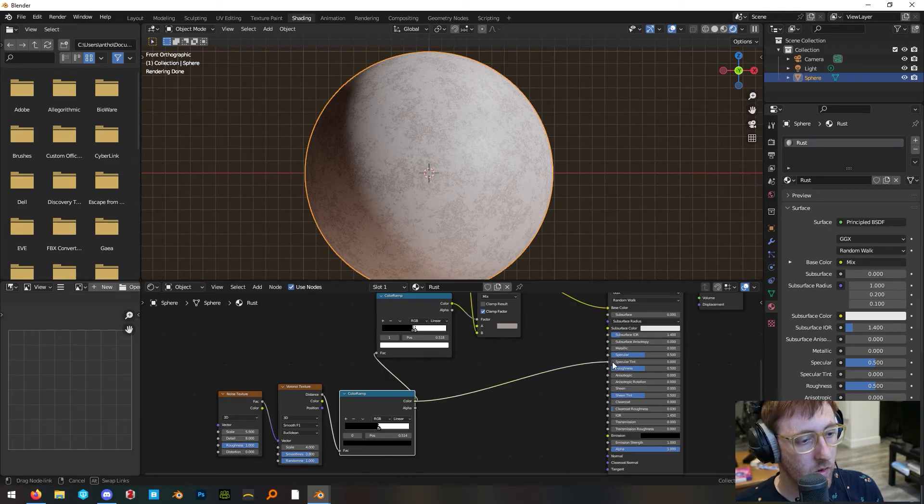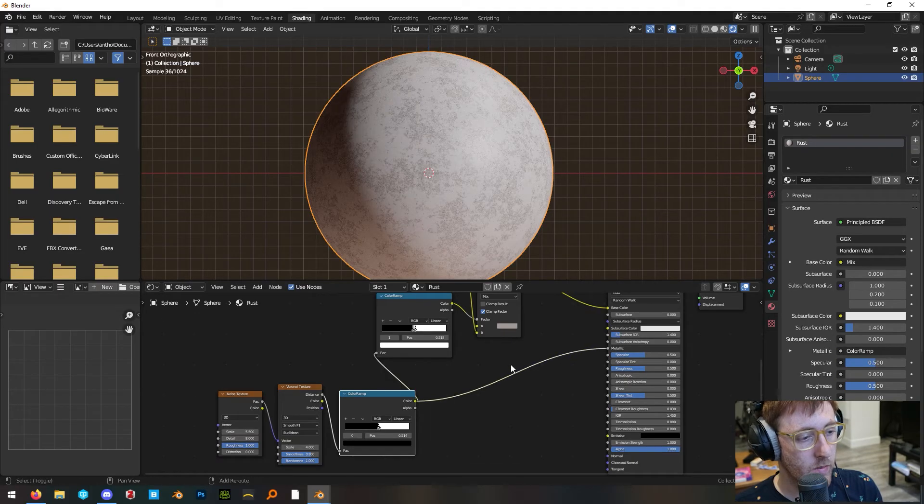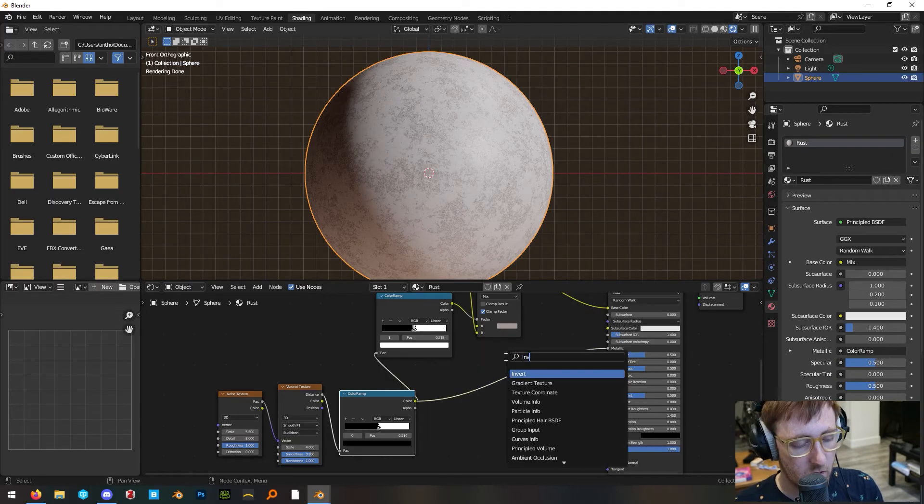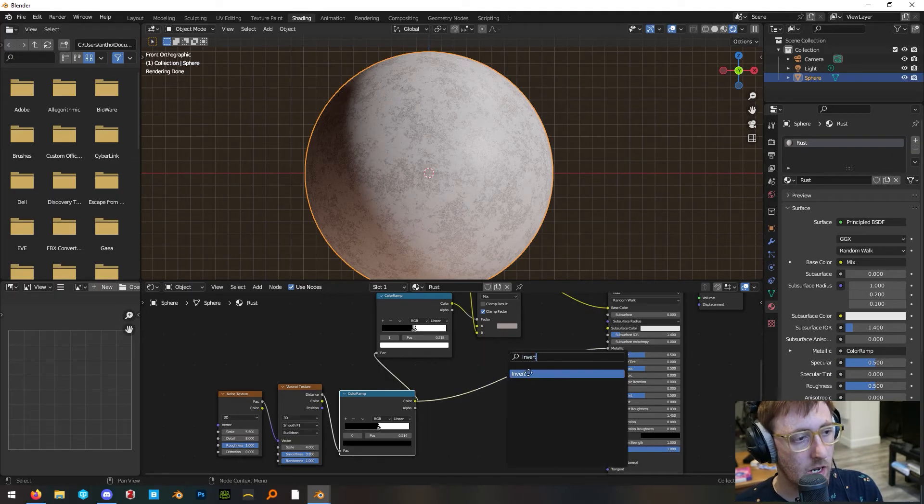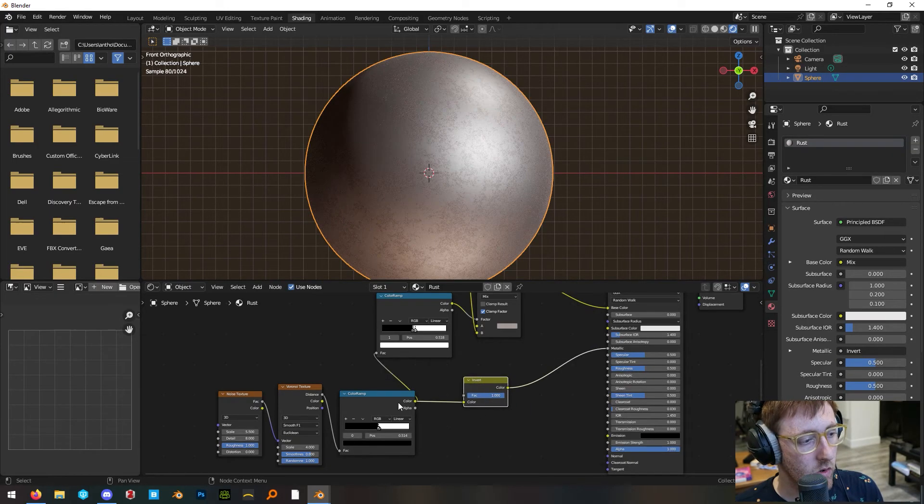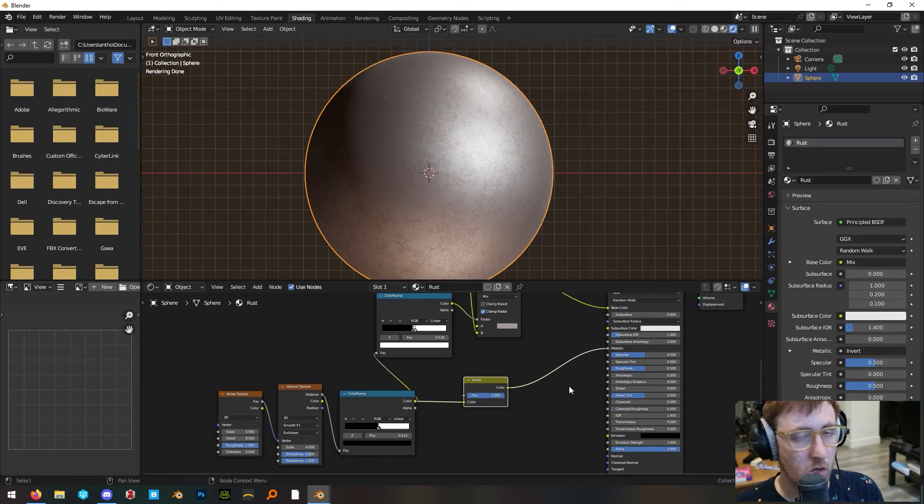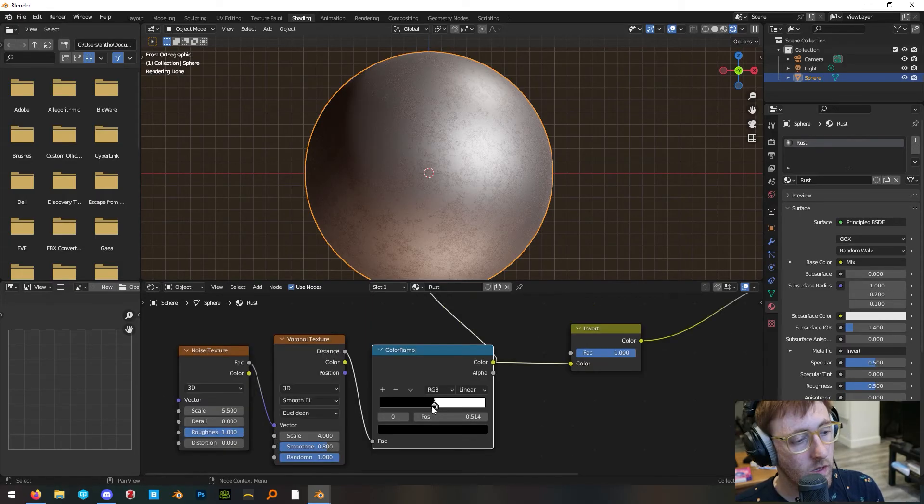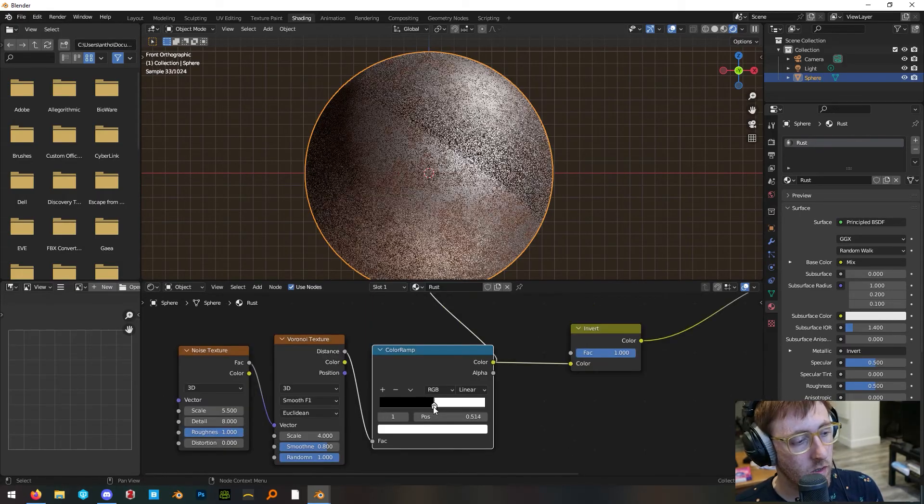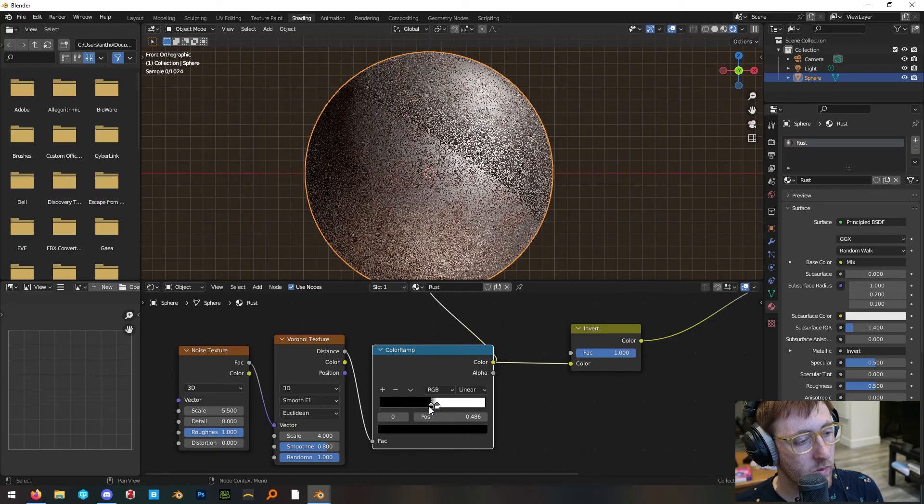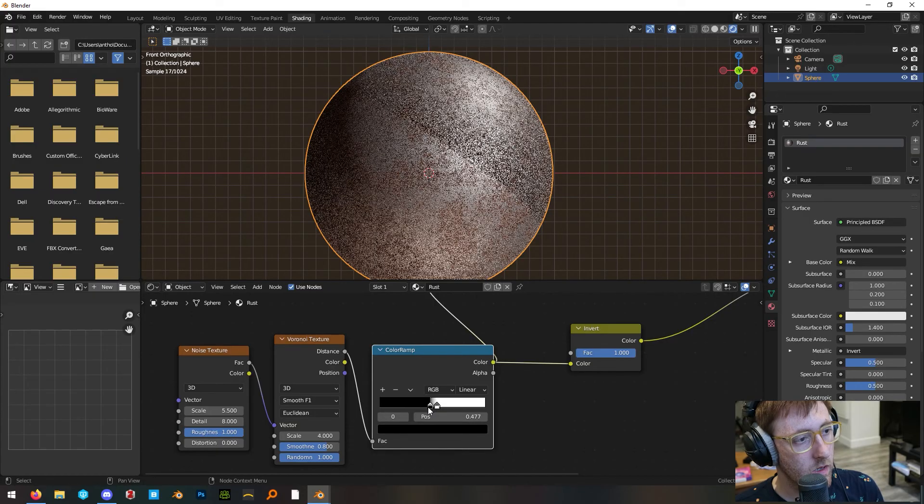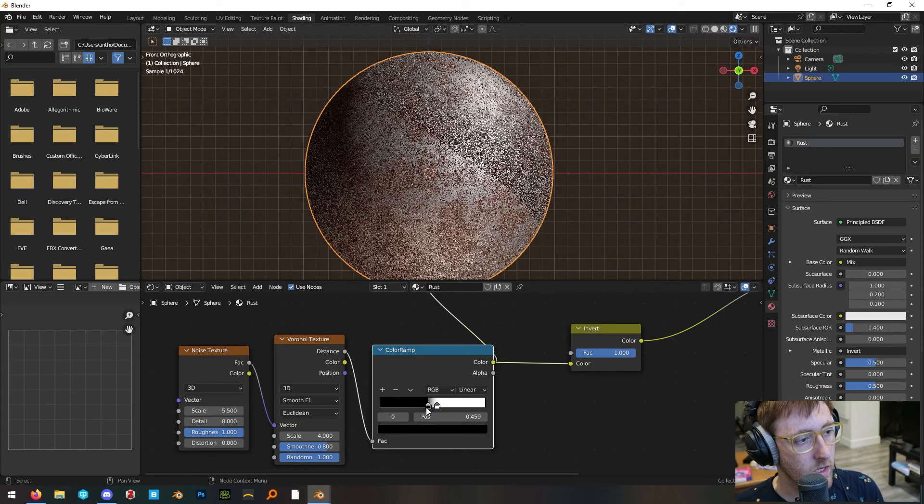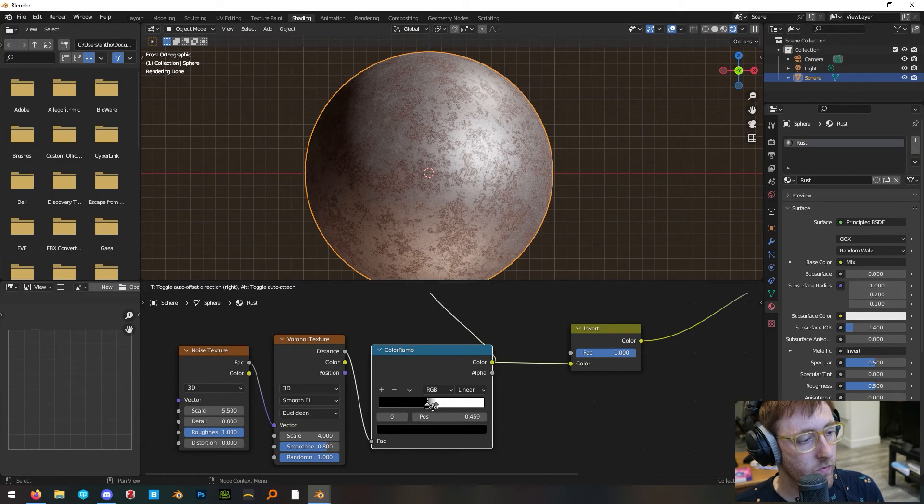Plug the color ramp from down here into the metallic output and then add an invert node in between the color ramp and the metallic input on the principled BSDF. Then adjust the sliders on our color ramp until the rust is coming through.